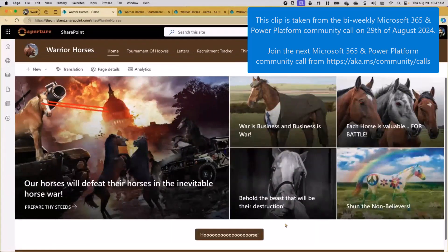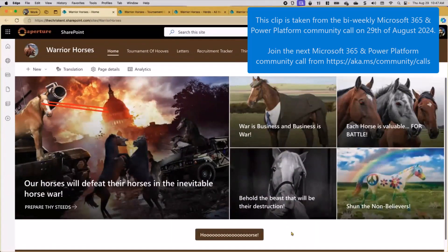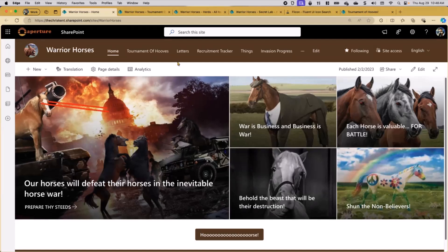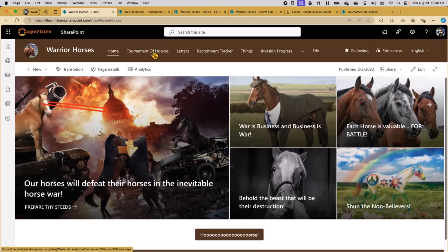Let's head over to our classic Warrior Horses site. As you are all aware, the annual Tournament of Hooves is already well underway. The Tournament of Hooves is a very exciting event where the horses battle for blood, glory, and murder and whatever else. But the idea is that they're managing all of this in SharePoint, as we all do. So they've created a list for their tournament called the Tournament of Hooves.